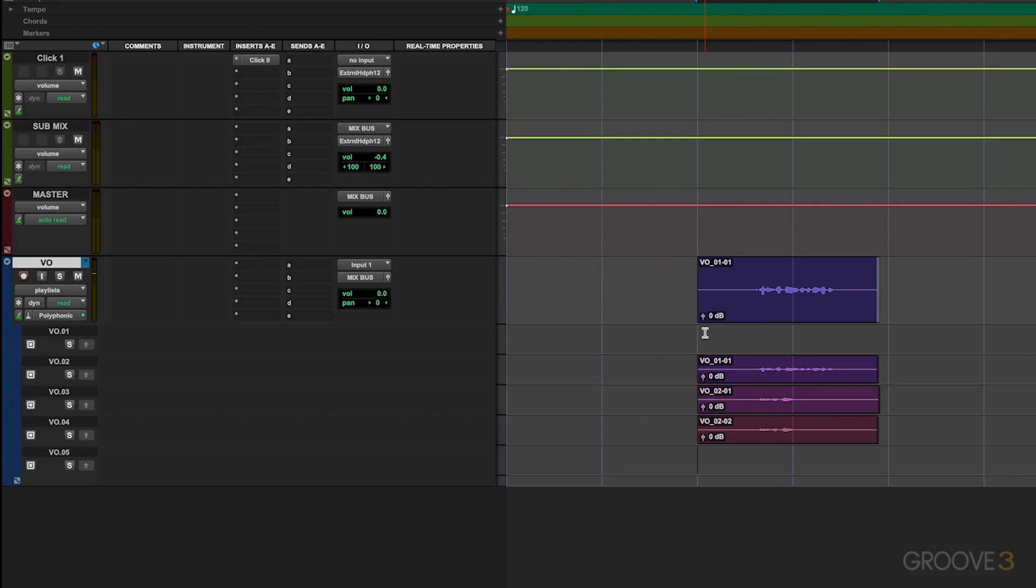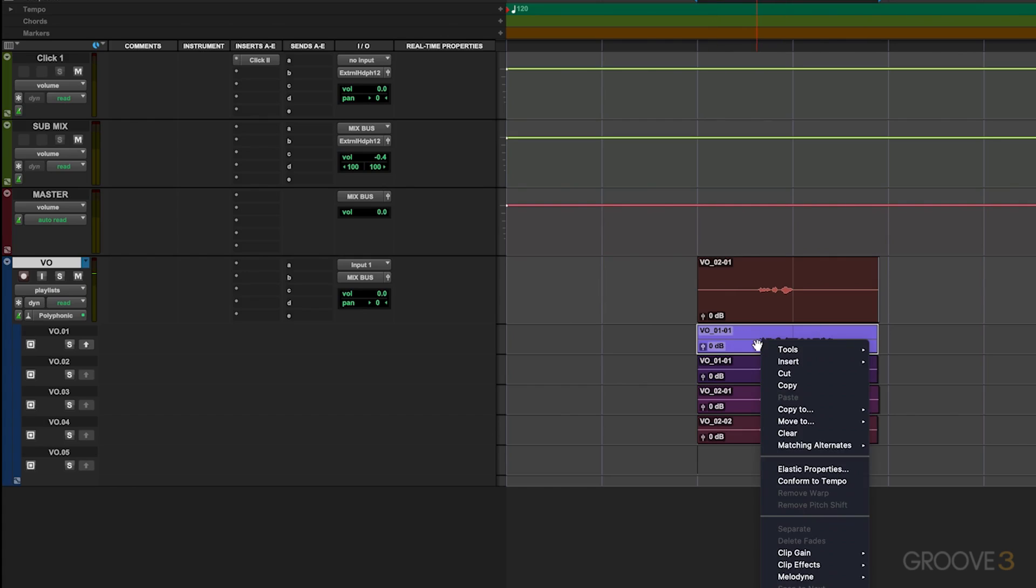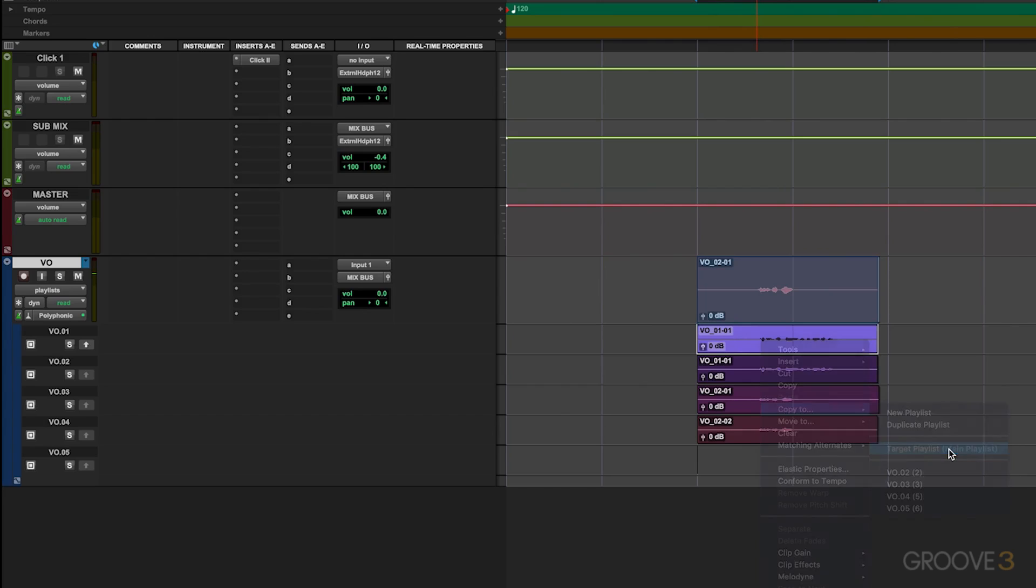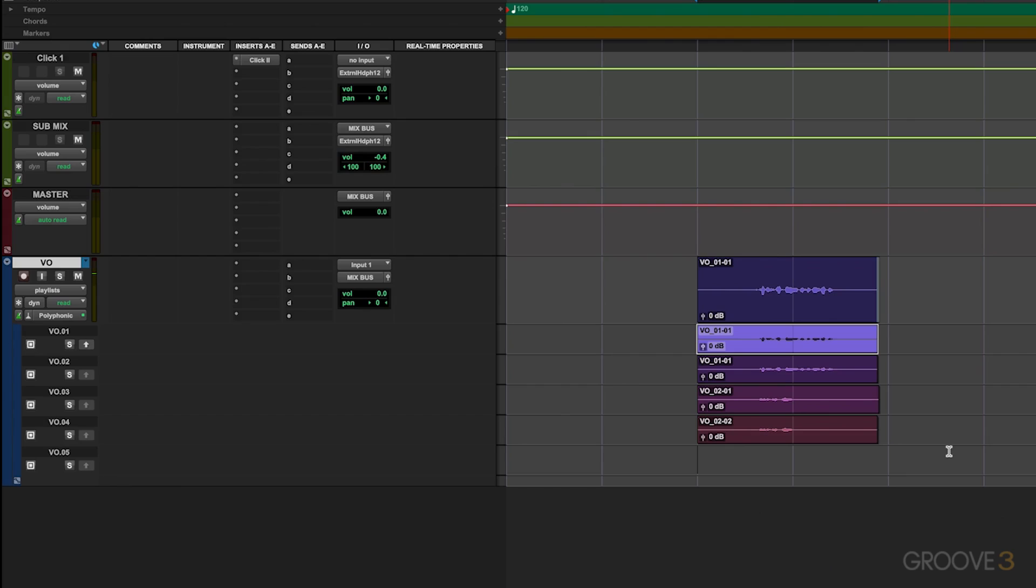Now the important thing is there's a move and copy function here. If I go ahead and just undo that by hitting command Z or control Z, you can see that it's now put it back on this main take lane. I would recommend here to hit copy to target playlist. That way it just creates a copy and doesn't remove it from this original section here. That just makes it a little bit more efficient whenever you're moving files around.